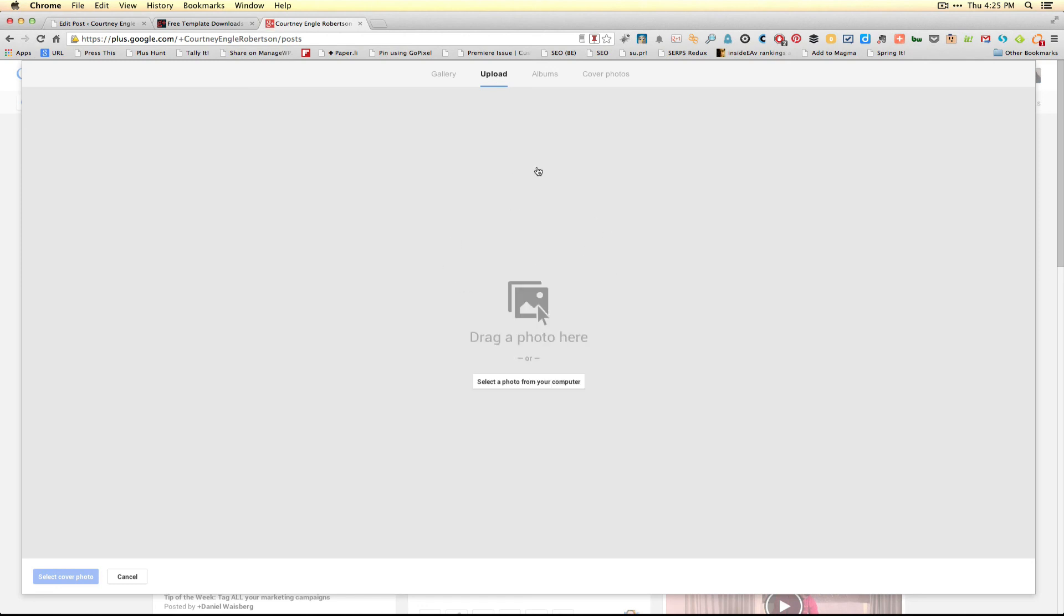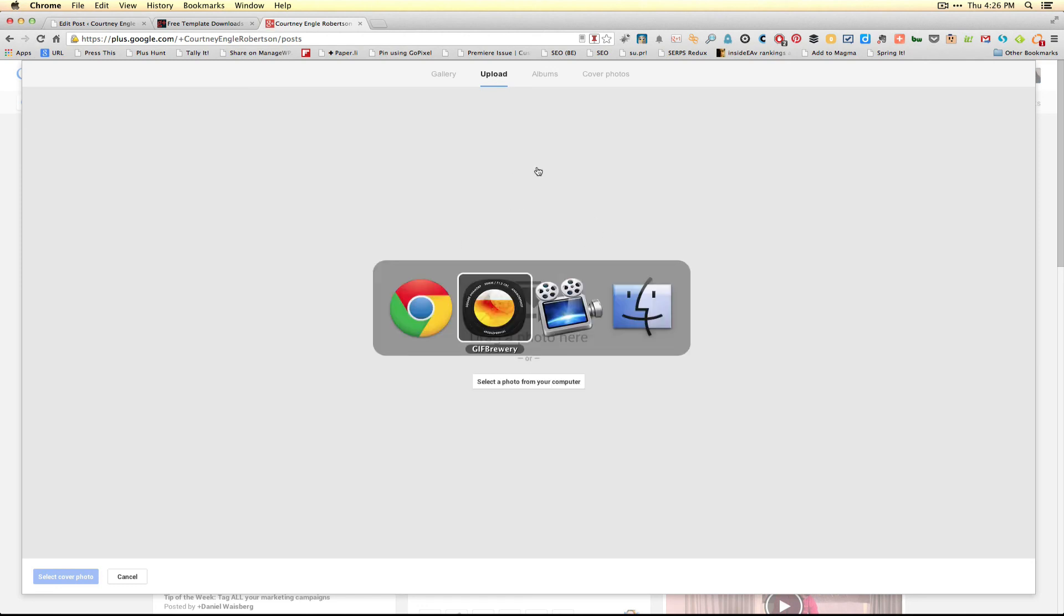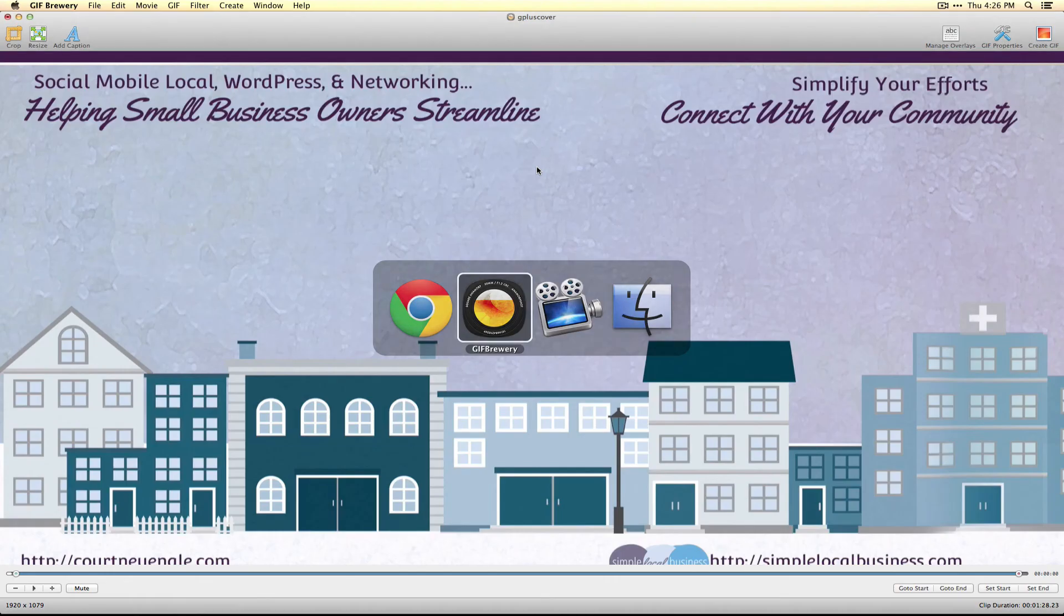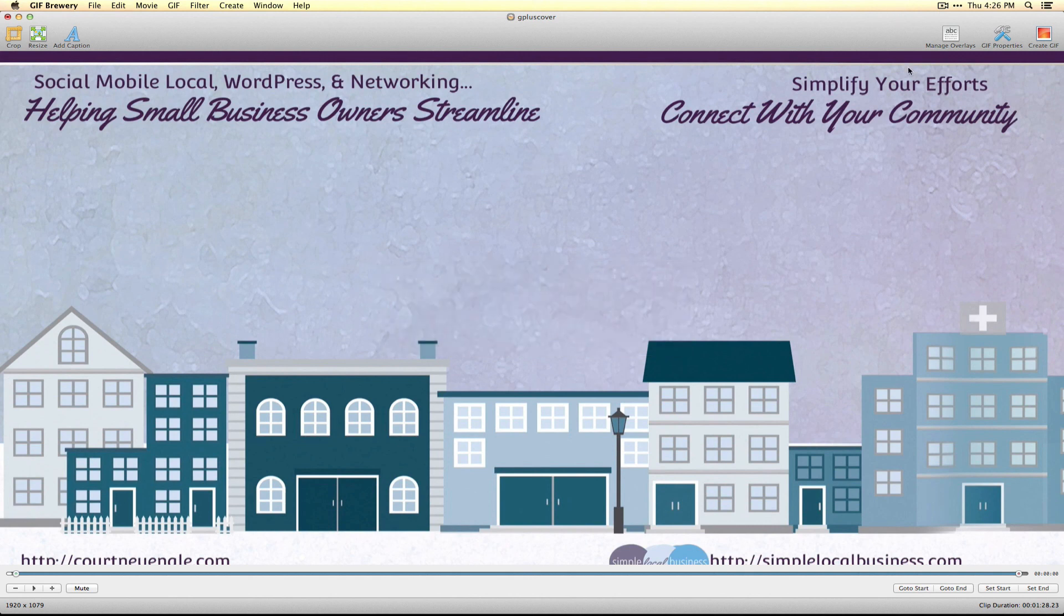So that's how GIF Brewery works and how Keynote works. Just to create that GIF, if I didn't mention it earlier, on GIF Brewery in the top right corner, I click on Create GIF and the file is set for me.